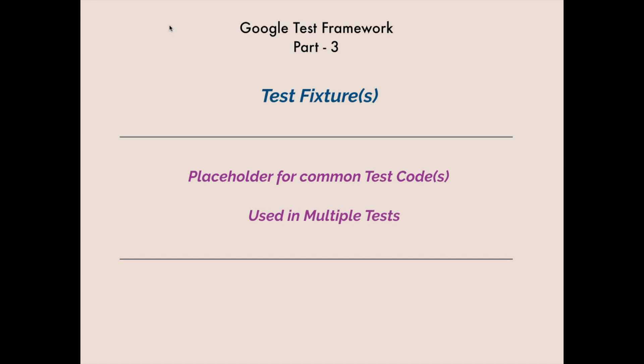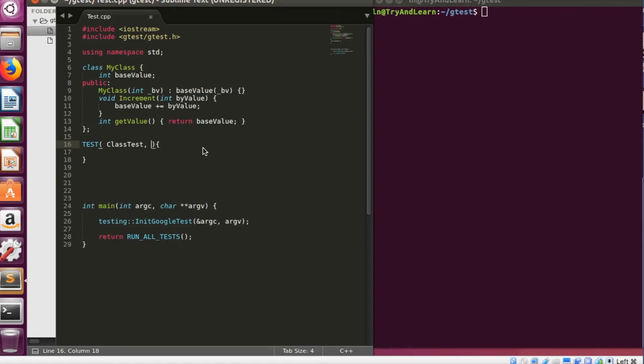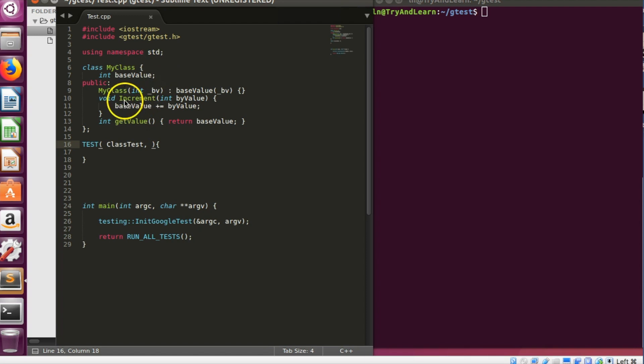So let's go ahead and see the code to understand. Now we know how to write tests in Google test, so let's try to write test for this class called my class which is having a value called base value which can be incremented by calling this increment function.